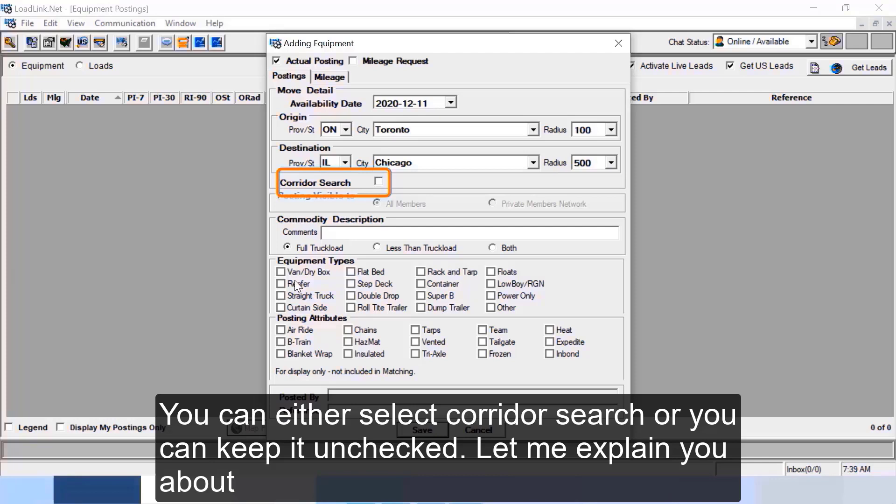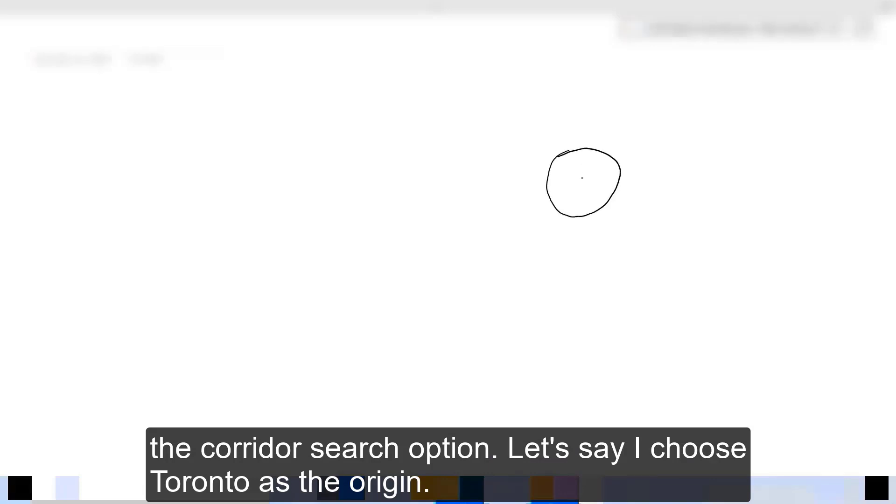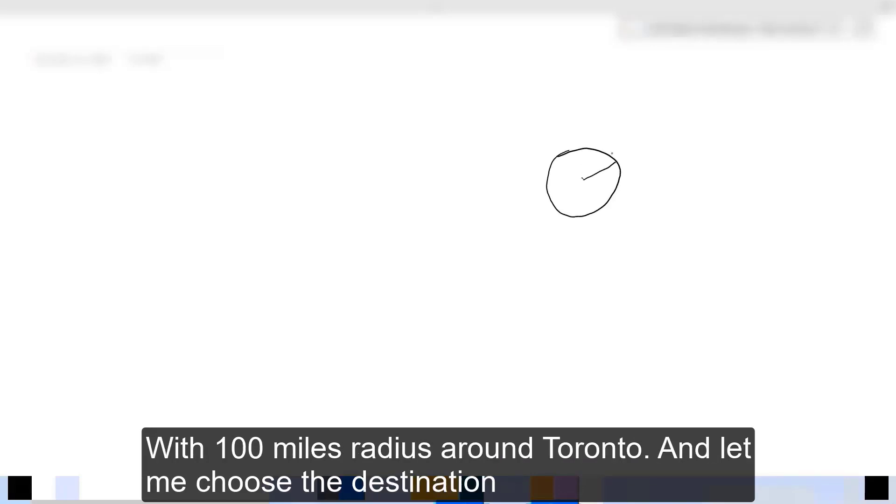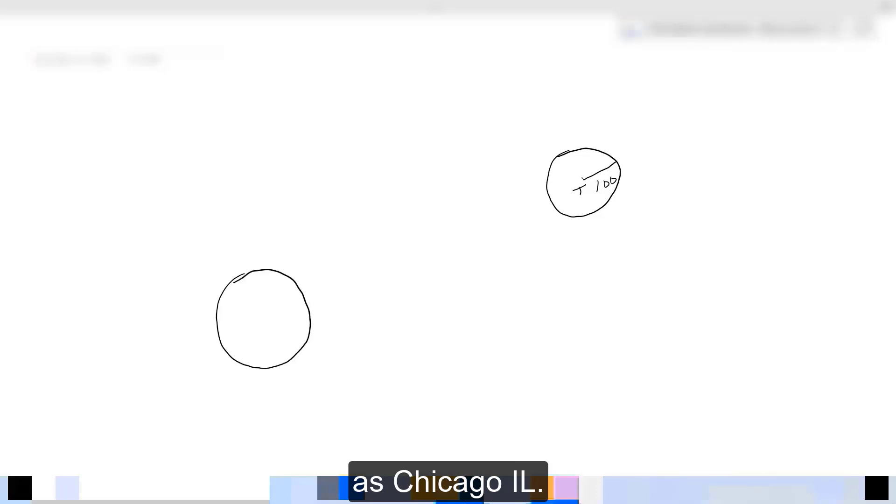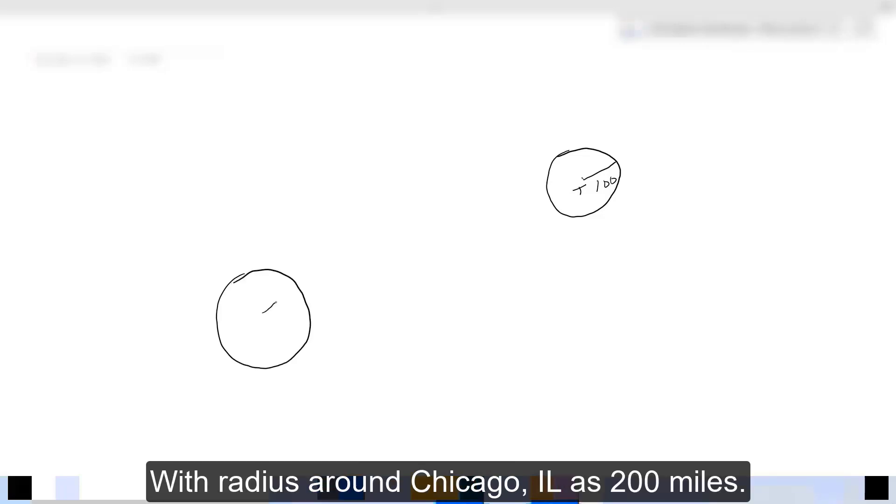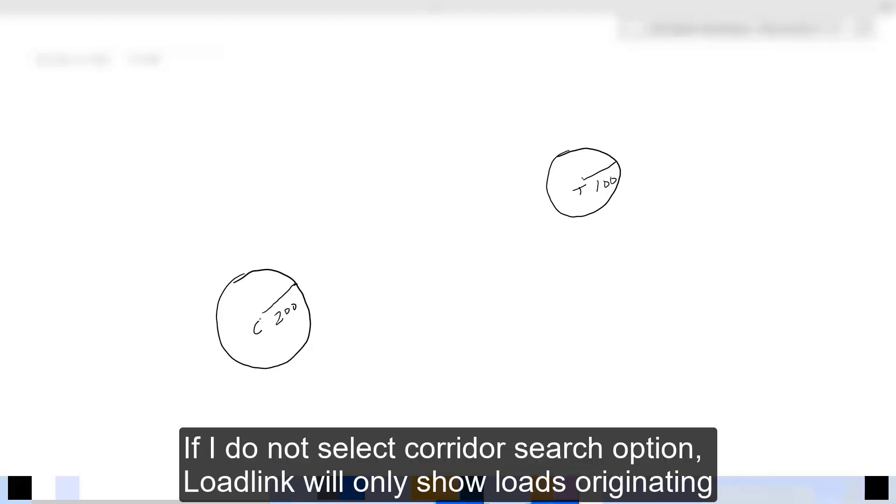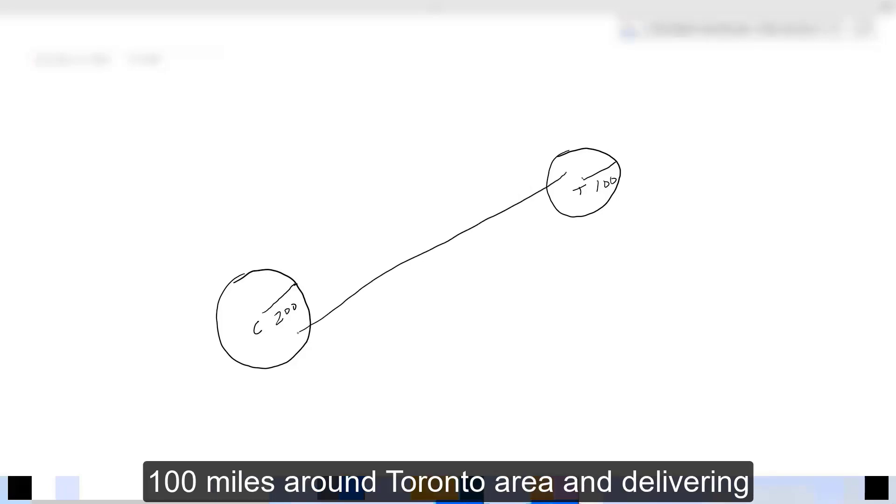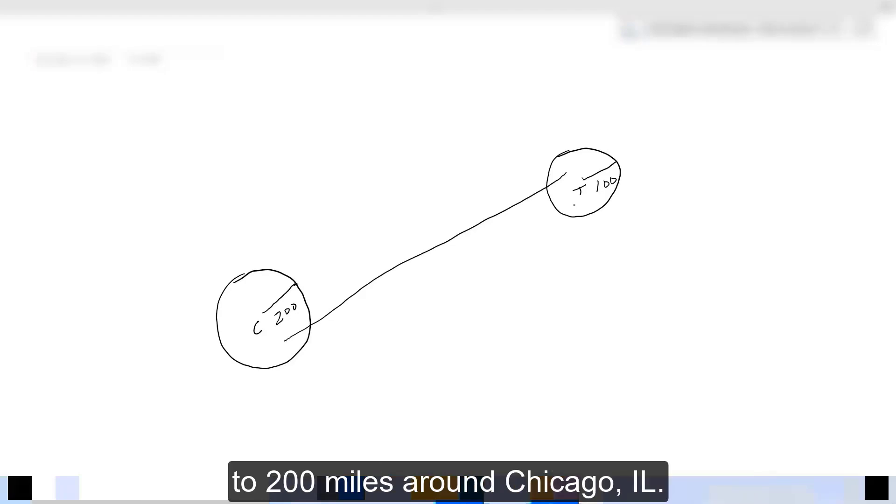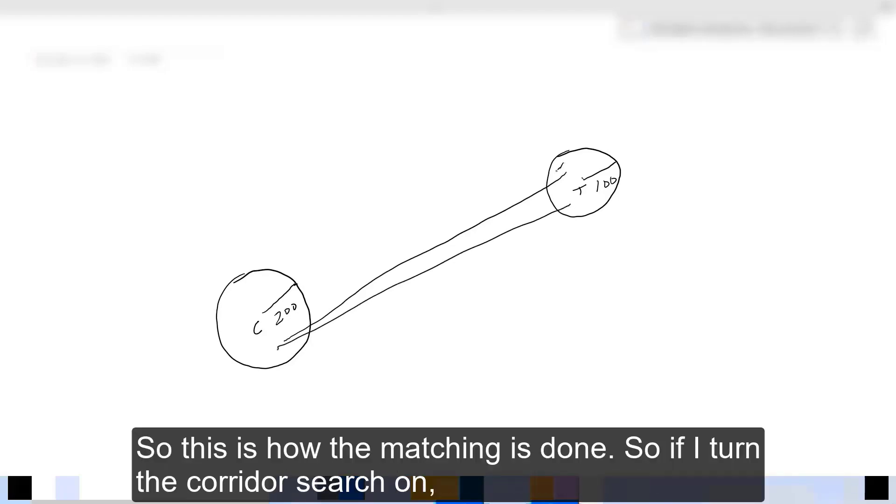Radius I will keep maximum as I want to see all the loads going from hundred miles around Toronto to 500 miles around Chicago. Then there's an option of corridor search. You can either select corridor search or you can keep it unchecked. Let me explain you about the corridor search option. Let's say I choose Toronto as the origin with hundred miles radius around Toronto and let me choose the destination as Chicago Illinois with radius around Chicago Illinois as 200 miles. If I do not select corridor search option, LoadLink will only show loads originating hundred miles around Toronto area and delivering to 200 miles around Chicago Illinois.